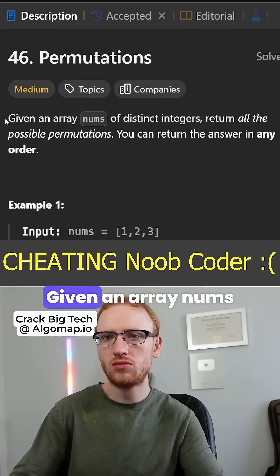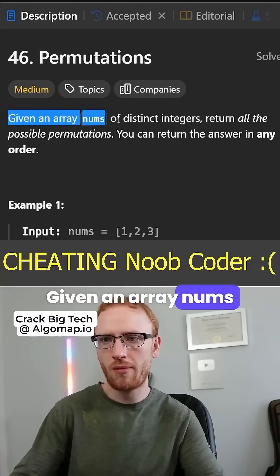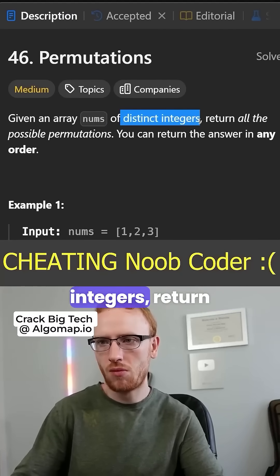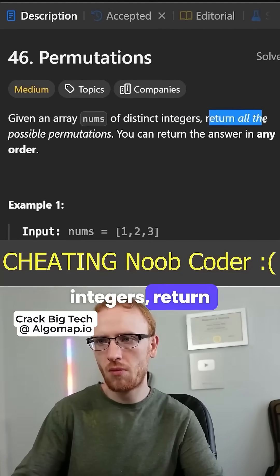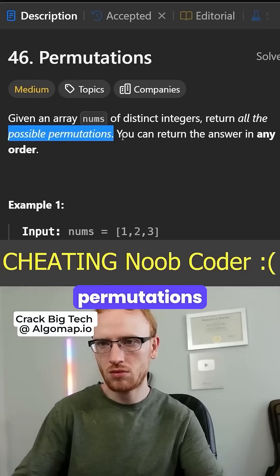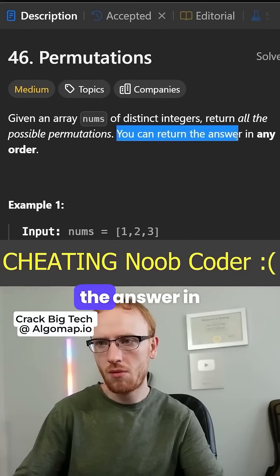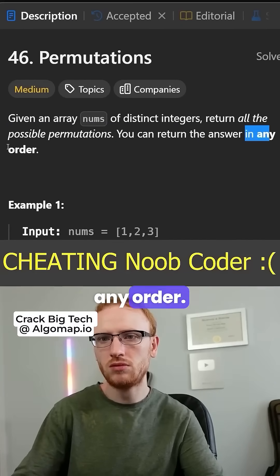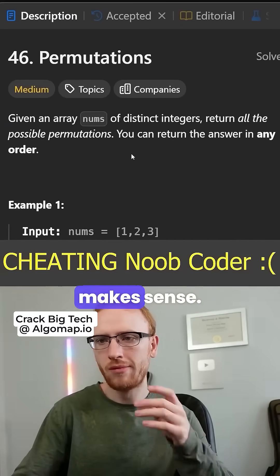Permutations. Given an array nums of distinct integers, return all the possible permutations, and you can return the answer in any order. Okay, that makes sense.